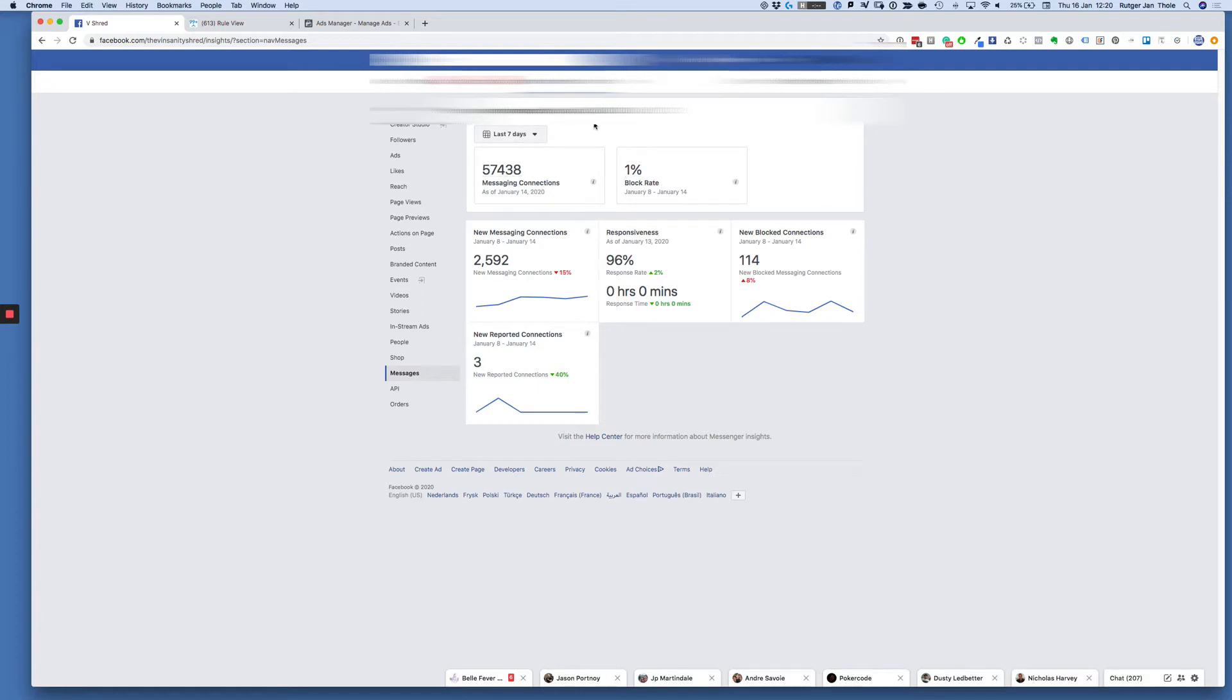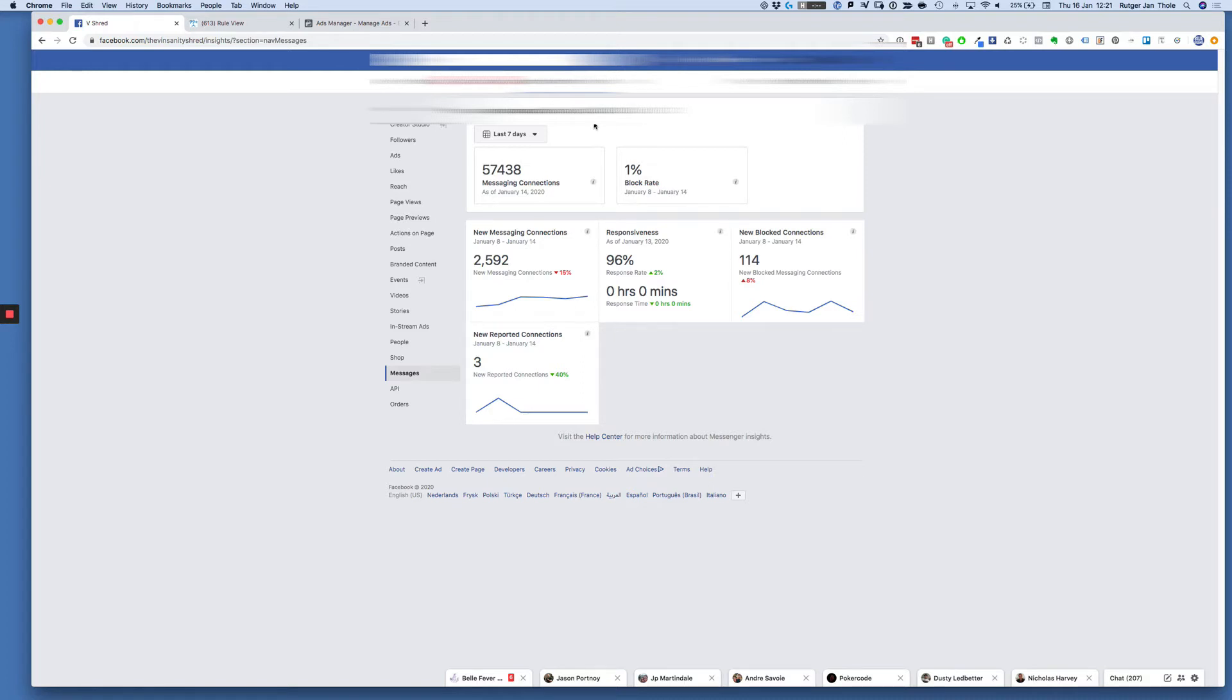My sort of benchmark is anywhere between one and two percent block rate is normal. Everything above needs your attention. I don't have the actual numbers on which percentage you get blocked, but keep it as low as possible.